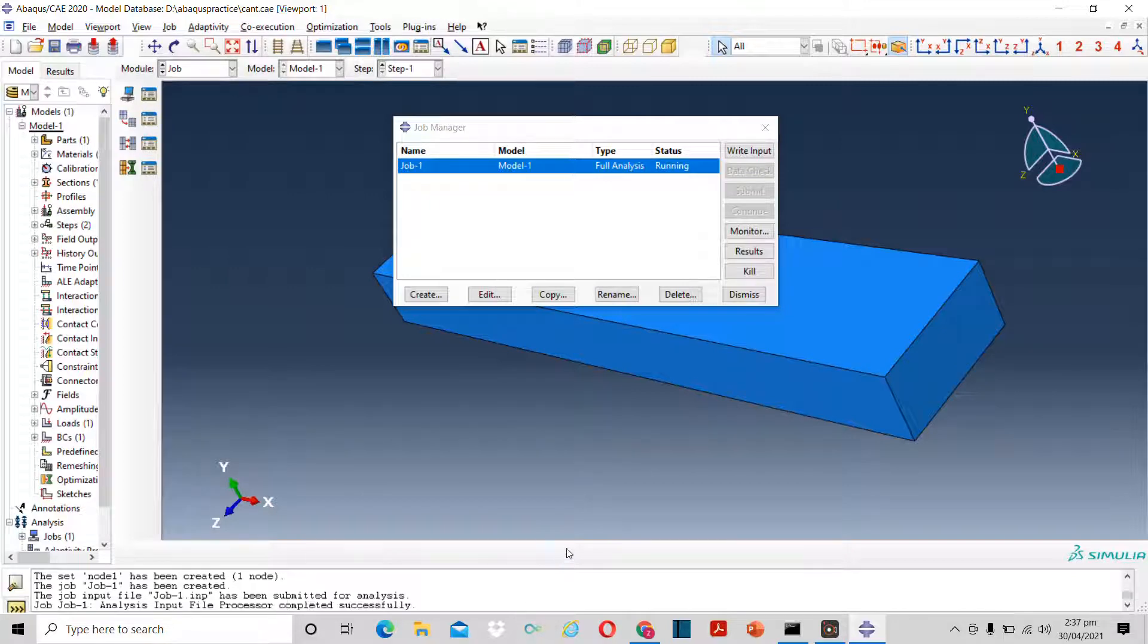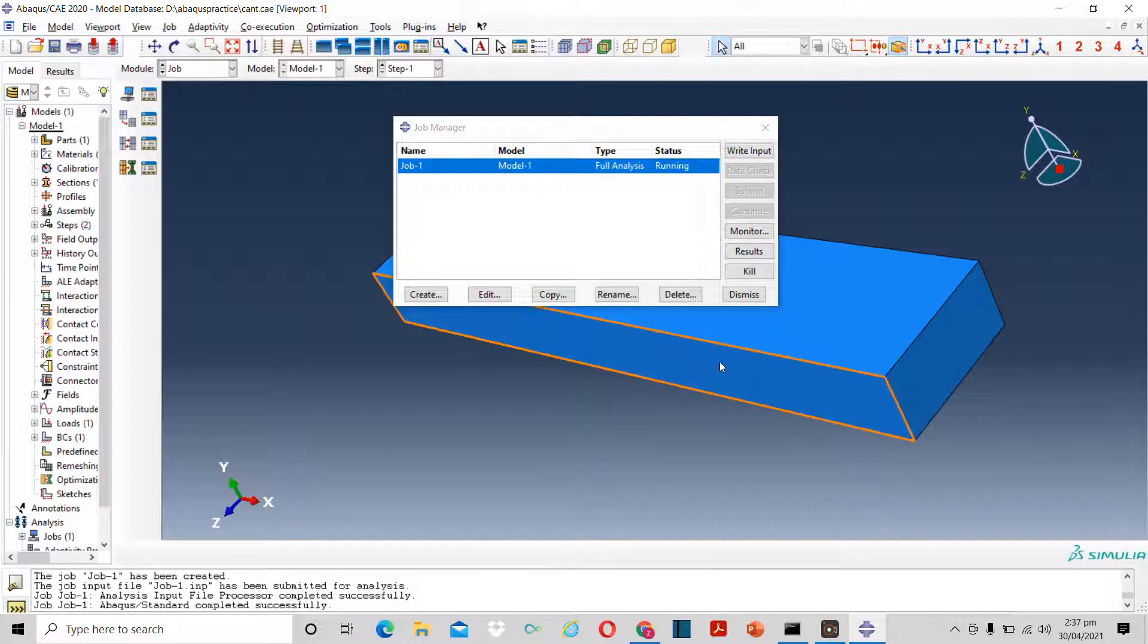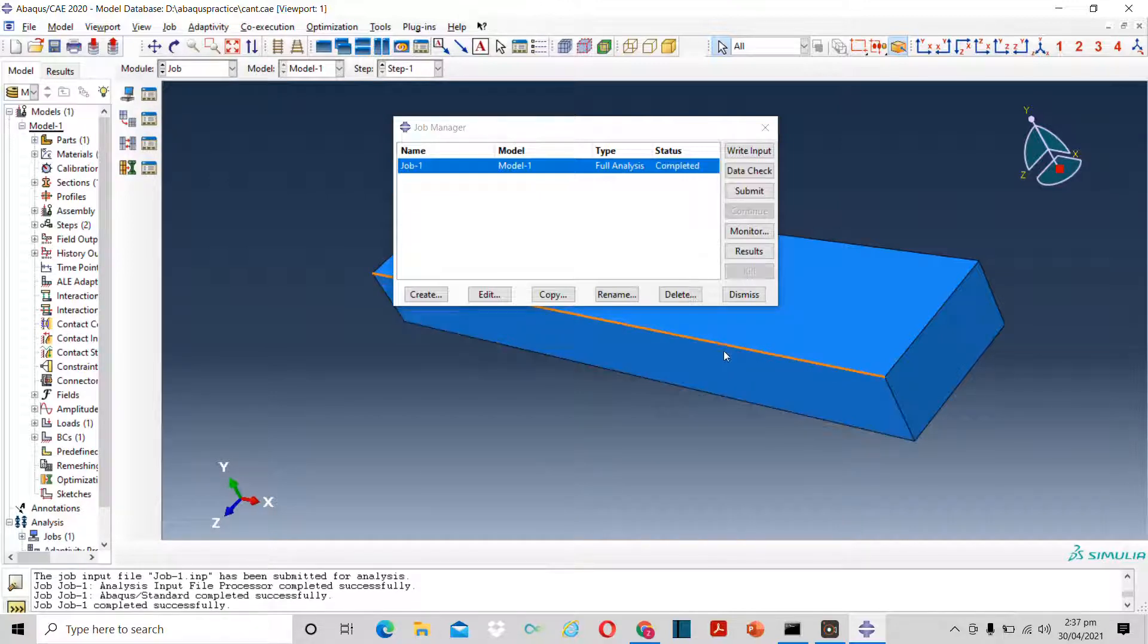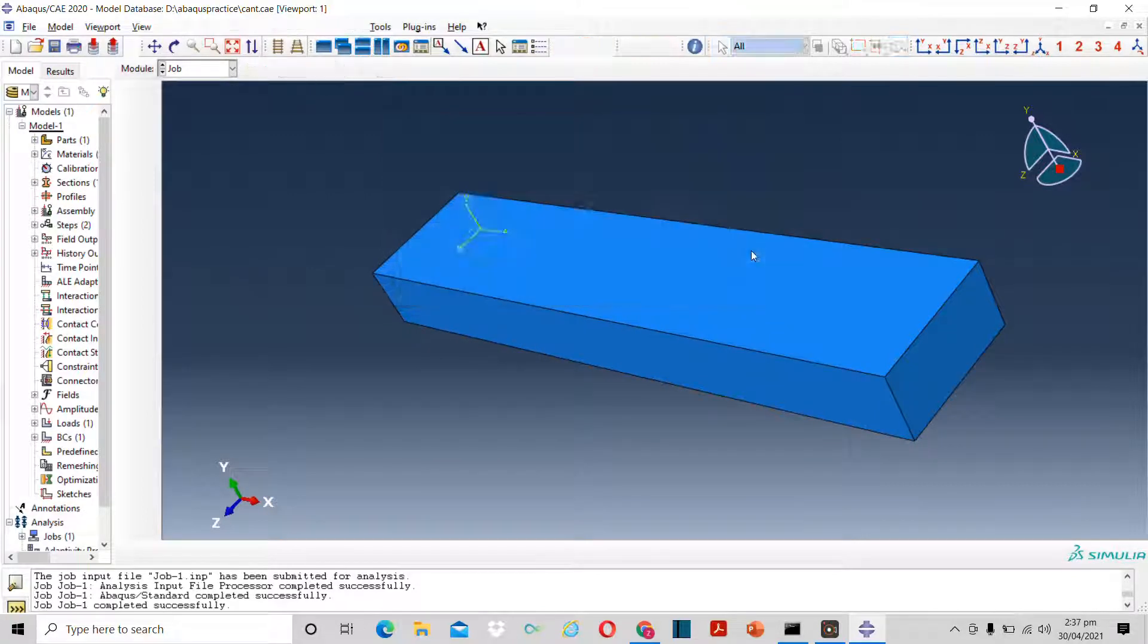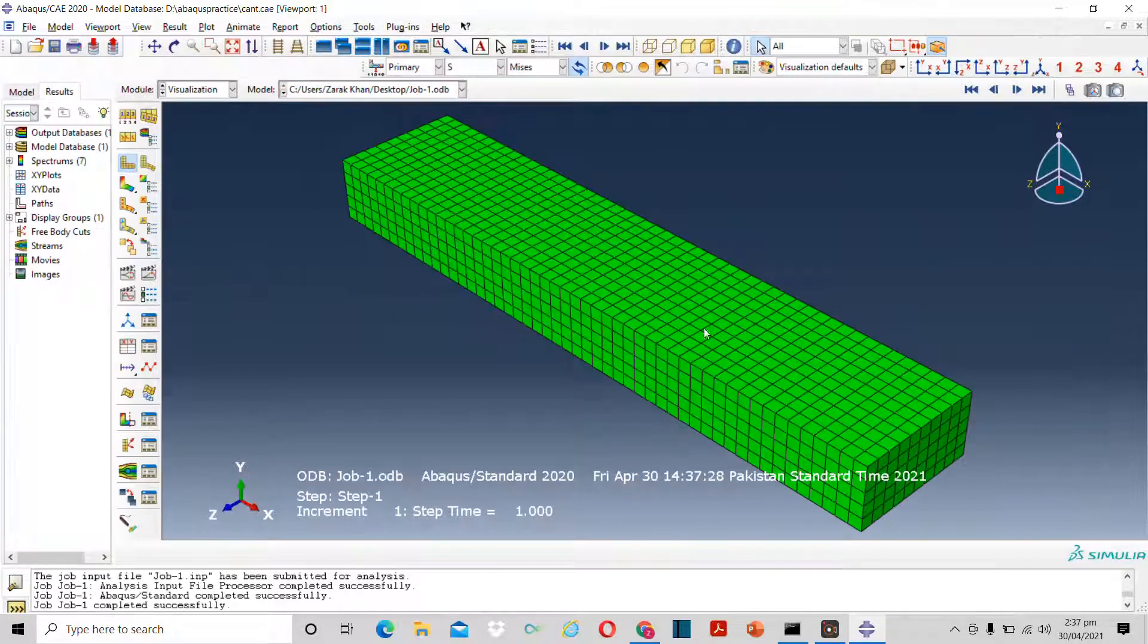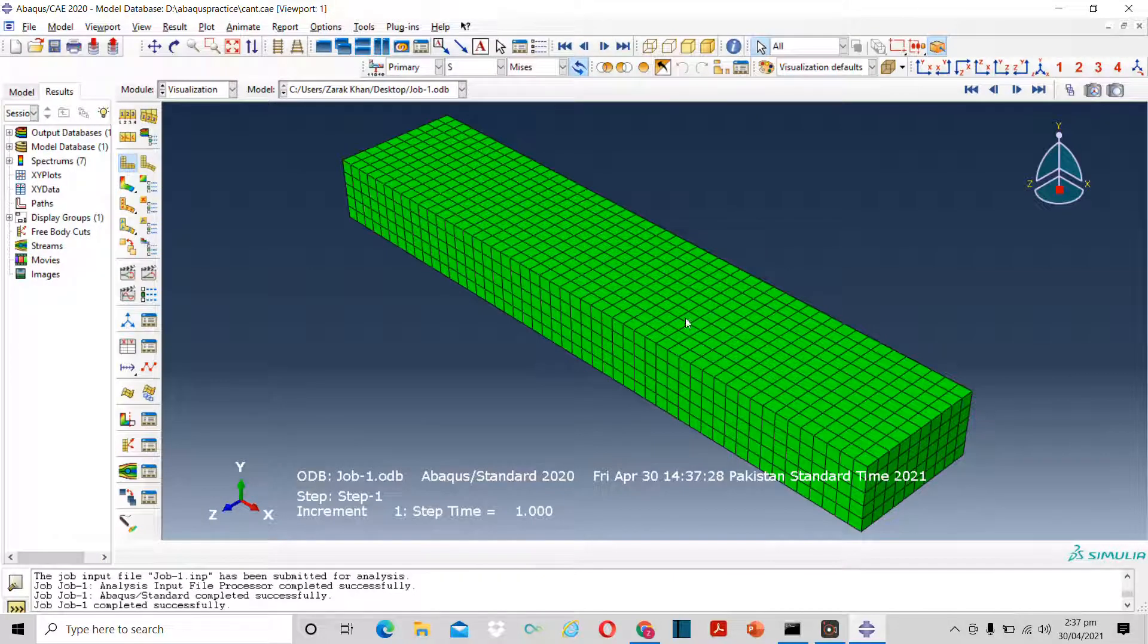So it shows the job is completed. Now we can click on results to see the results.